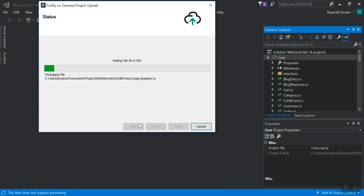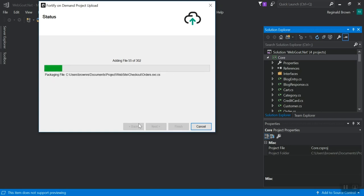Once you click next, it's going to add all of your files to a zip. It's going to package it up, zip it, and upload it to Fortify on demand.